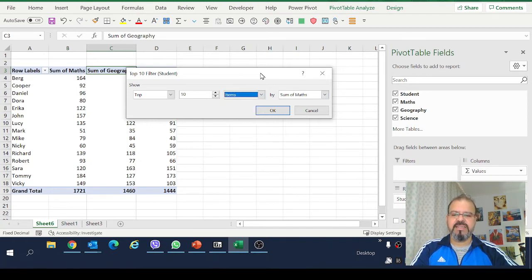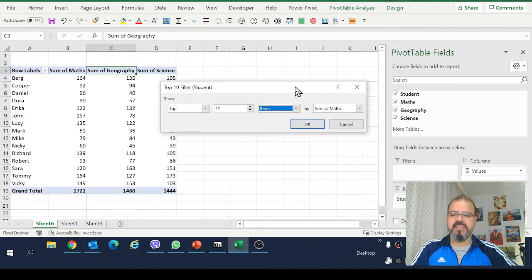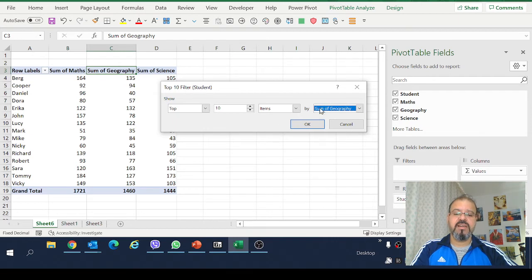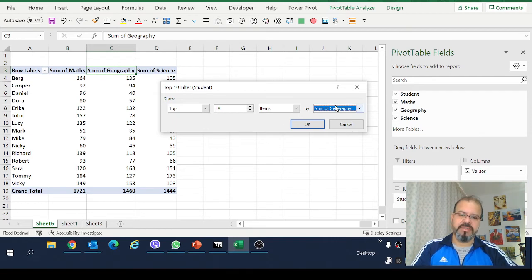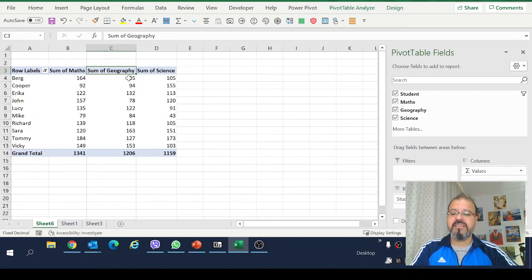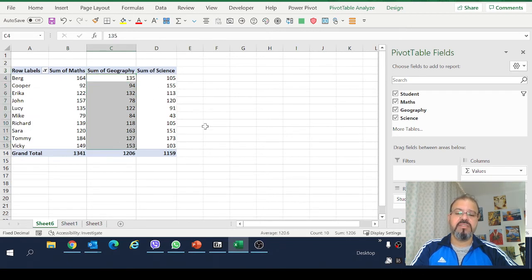In this case I will select let's say geography for example. So I want to see top 10 scoring students of a subject geography. I will simply click on OK and this will bring us to top 10 students in geography.